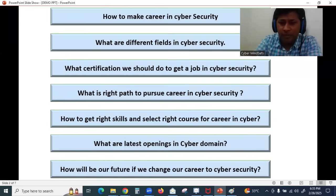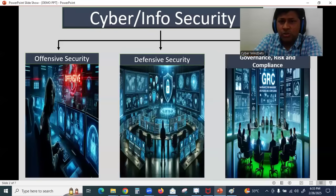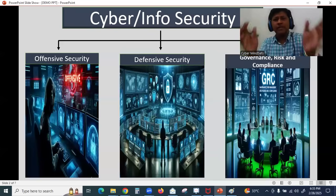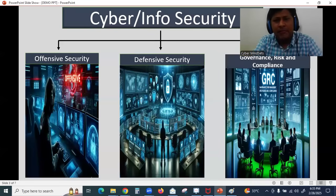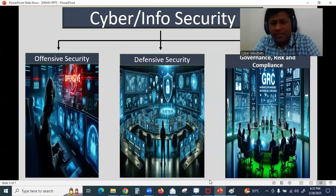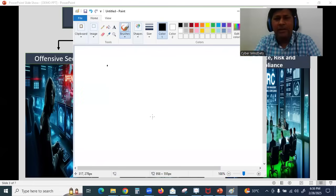So let's try to understand what is cyber security. Cyber security, I can basically divide it into three main categories.